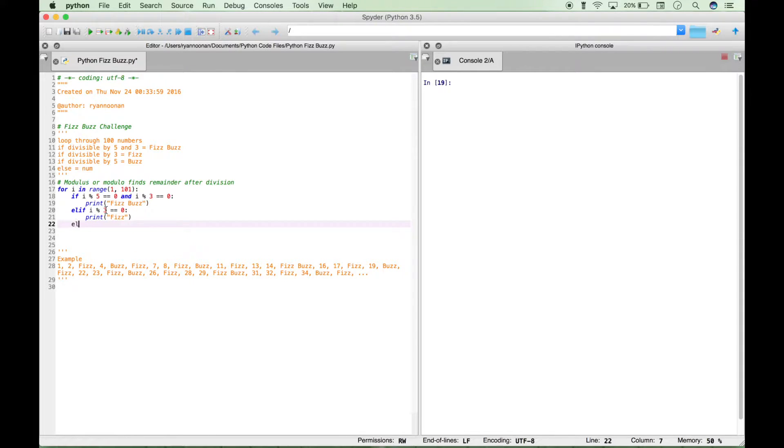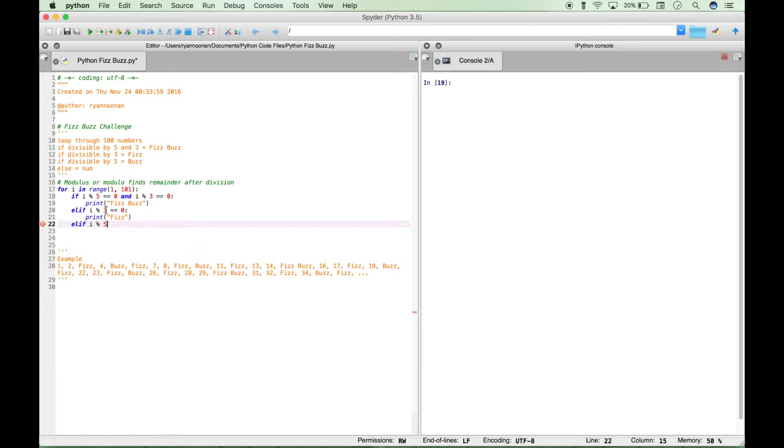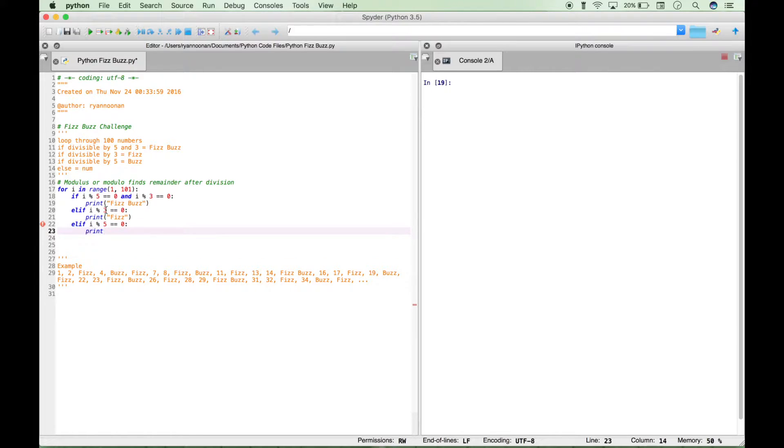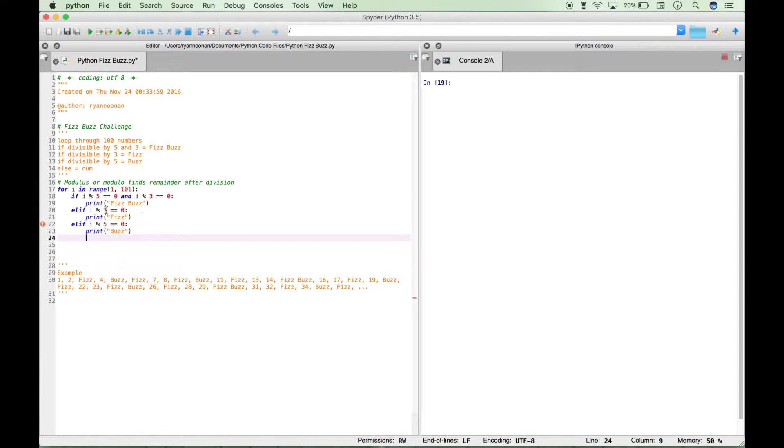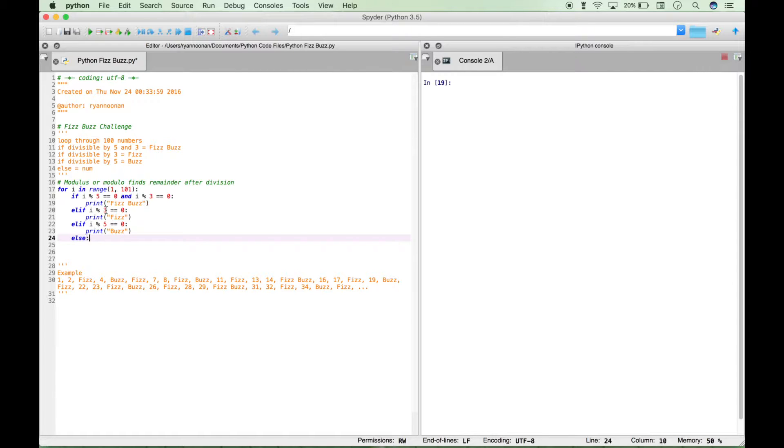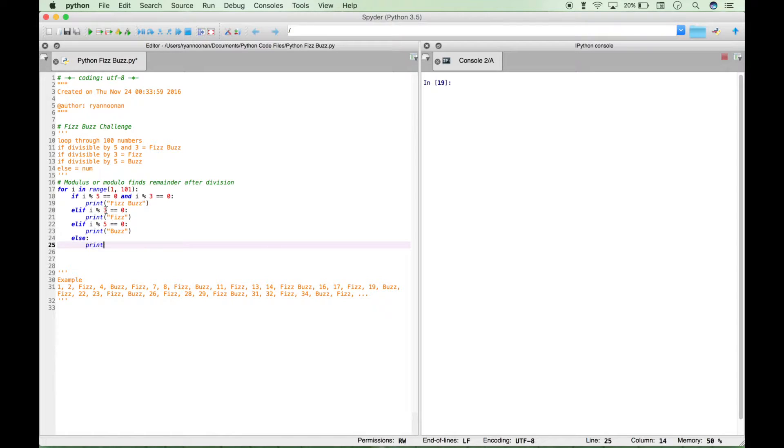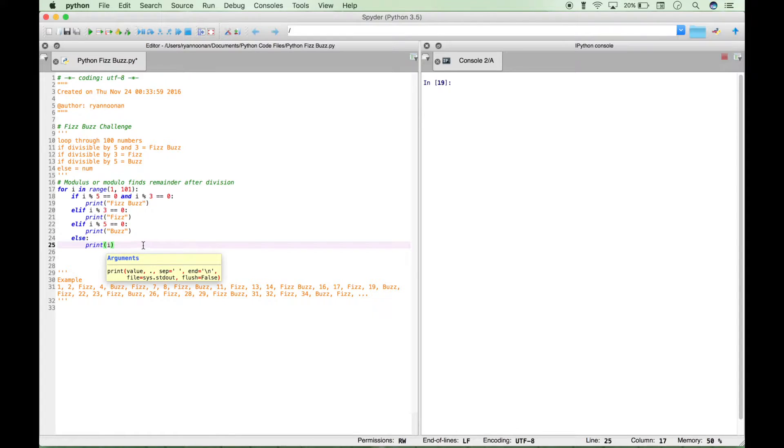Continuing on, another else if, i modulus, in this case it's 5, equals 0, print Buzz. And here's our kind of a catch-all. We can just do an else print i. So now let's kind of go over this code.